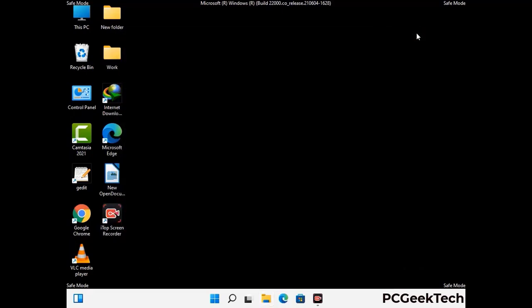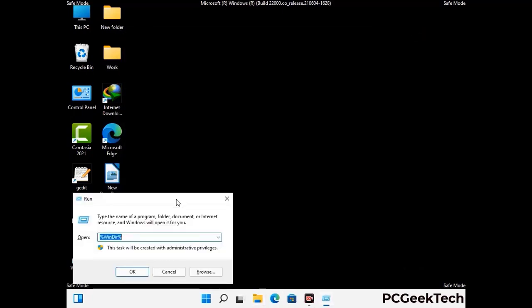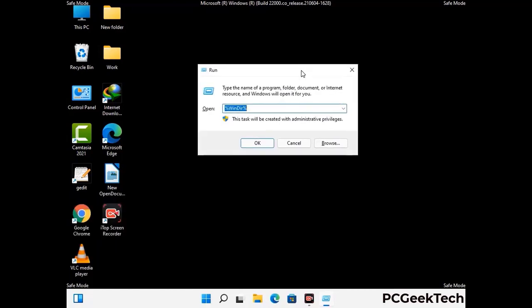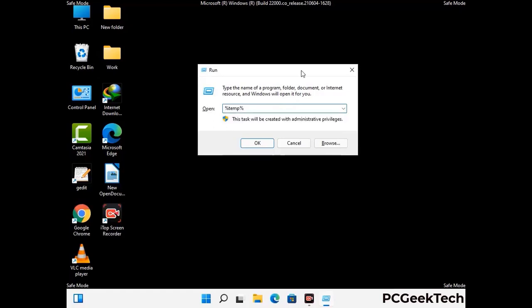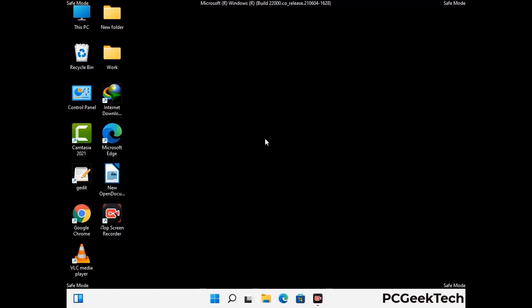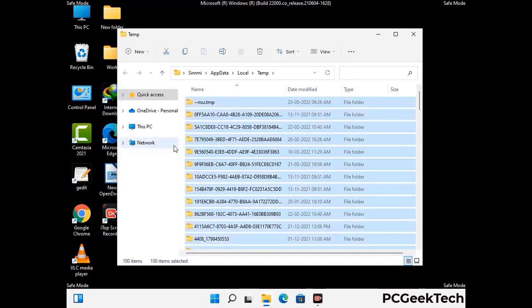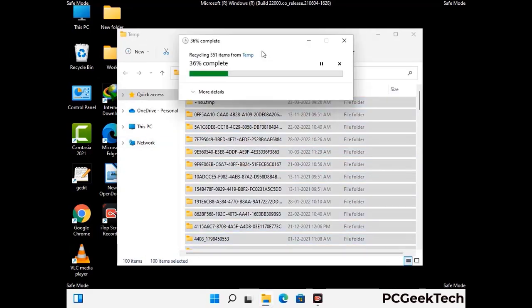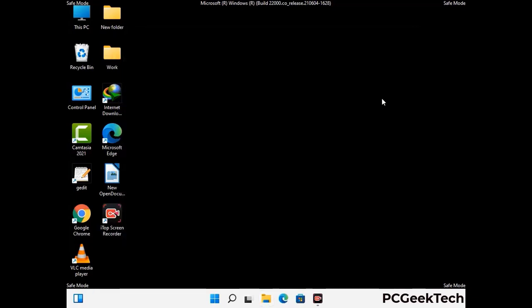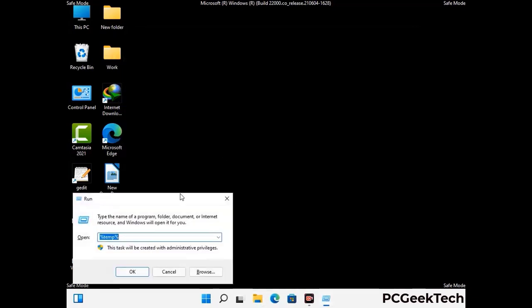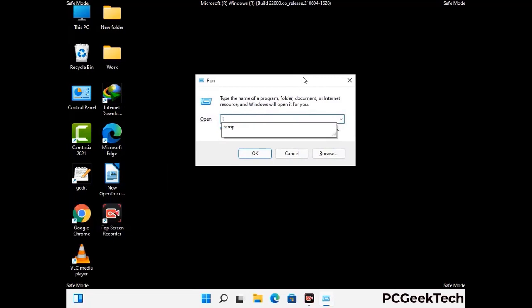Again press Windows and R together to open the Run box. Now type in %temp% and press OK. This time select all the files and folders and then delete them completely from your system. Again press Windows and R together, now type in temp and press Enter.